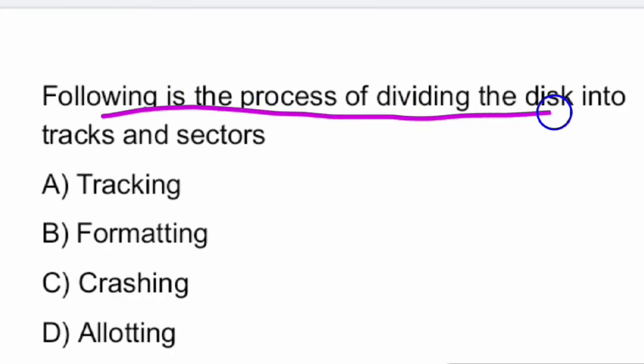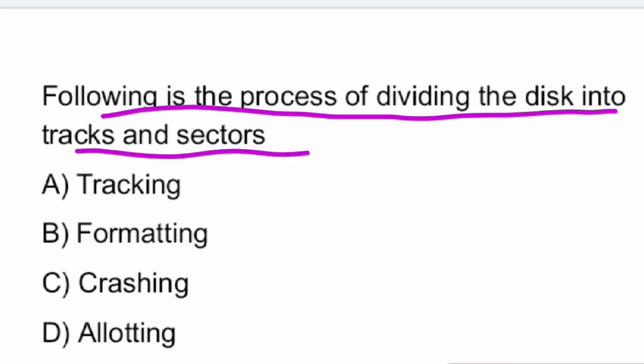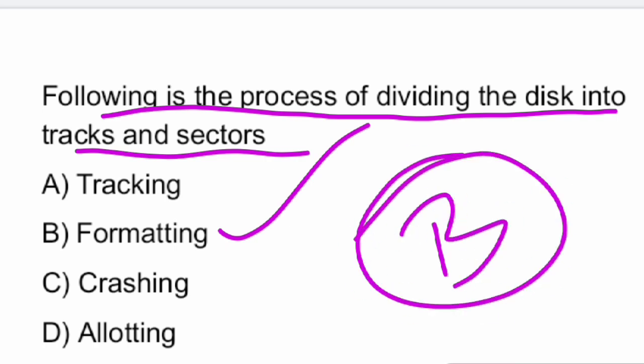Next question: which of the following is the process of dividing the disk into tracks and sectors? That is nothing but formatting. Option B — formatting.